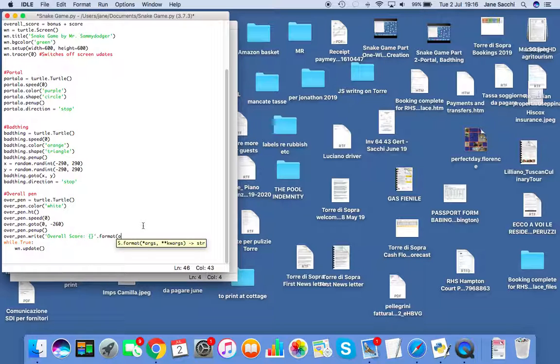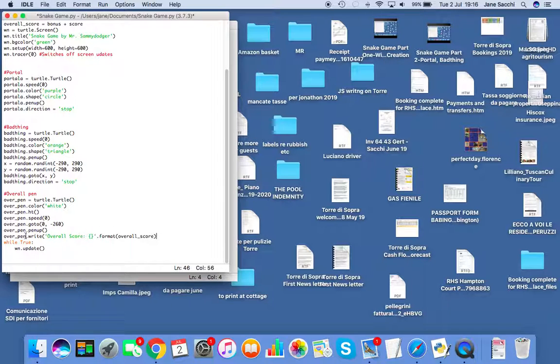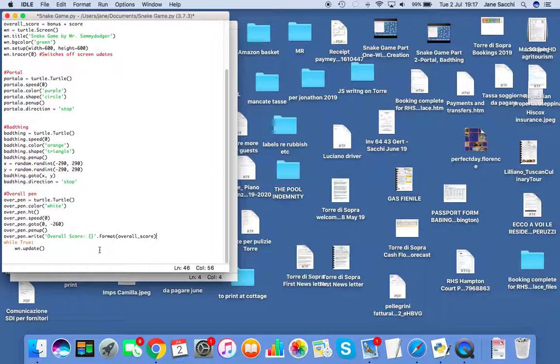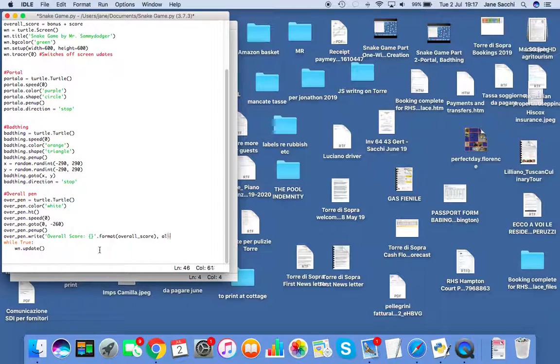I'm going to write 'Overall Score: {}' and use squiggly brackets because I'm using a method called dot format. After dot format I'm going to type overall_score in the brackets. So that's your line so far, but there's still more to come.